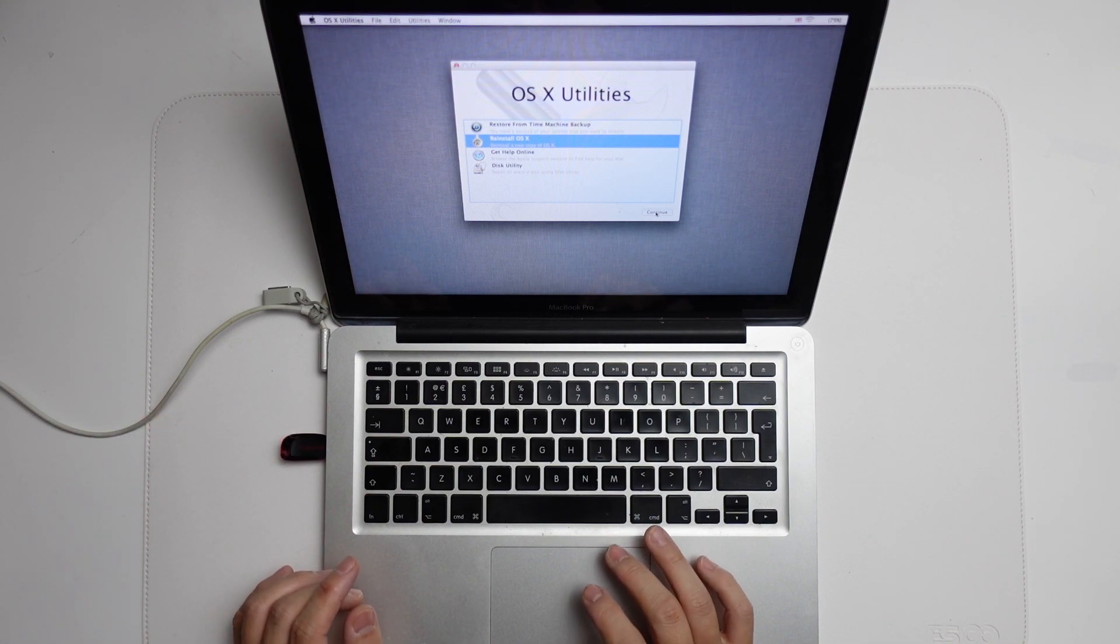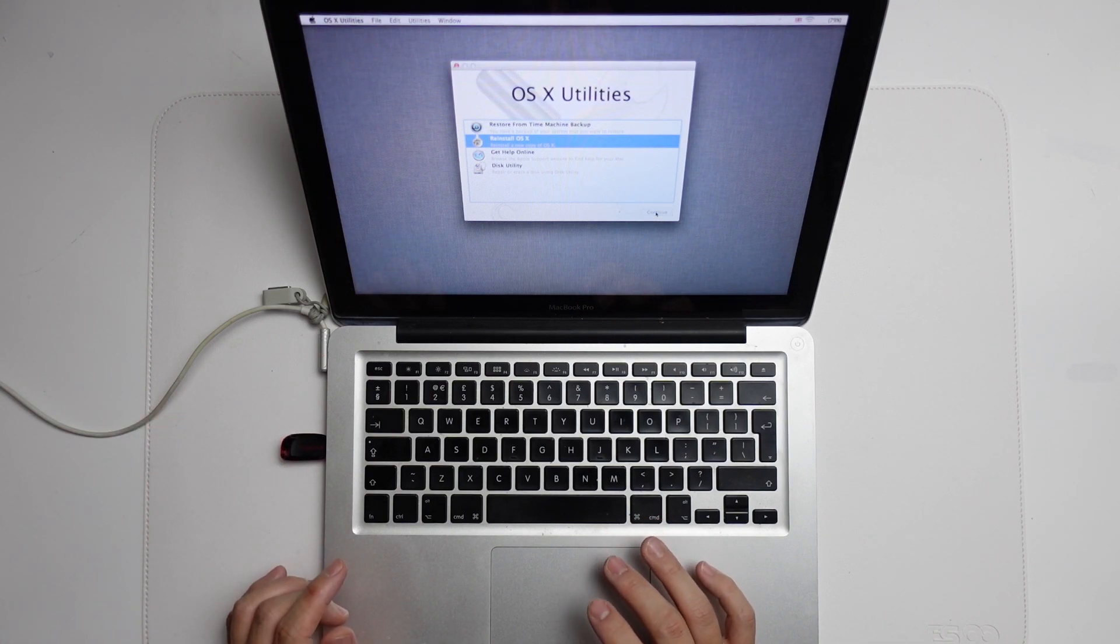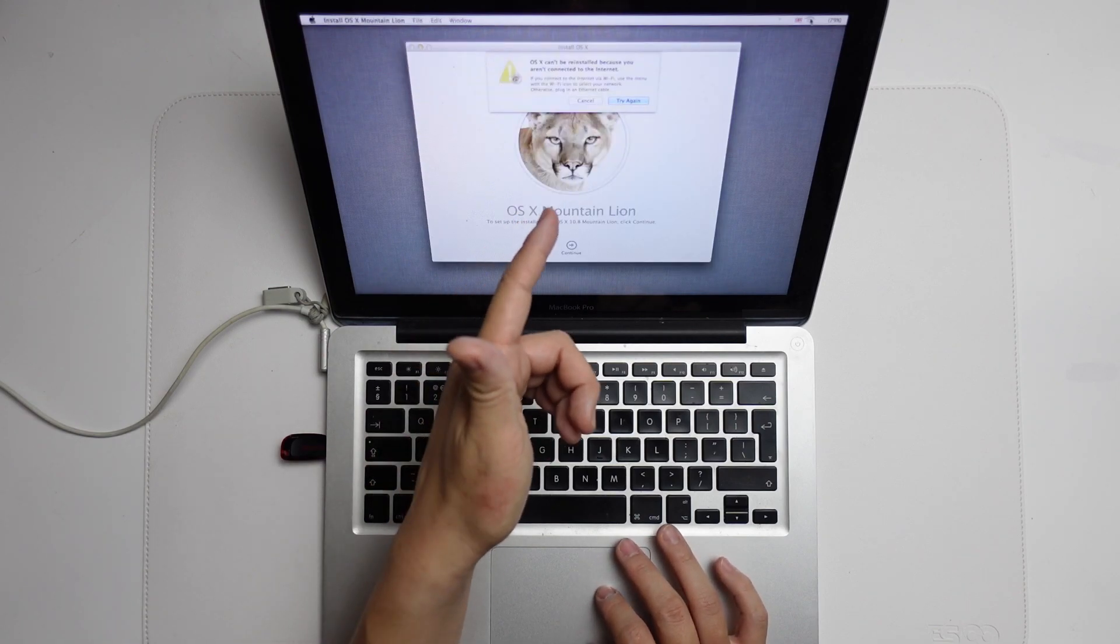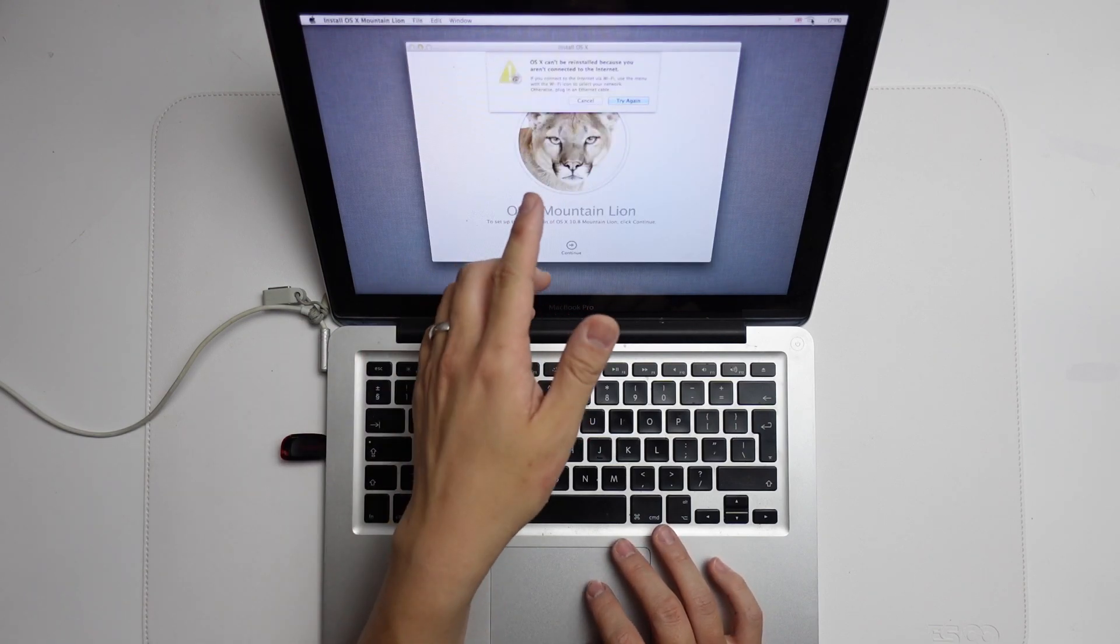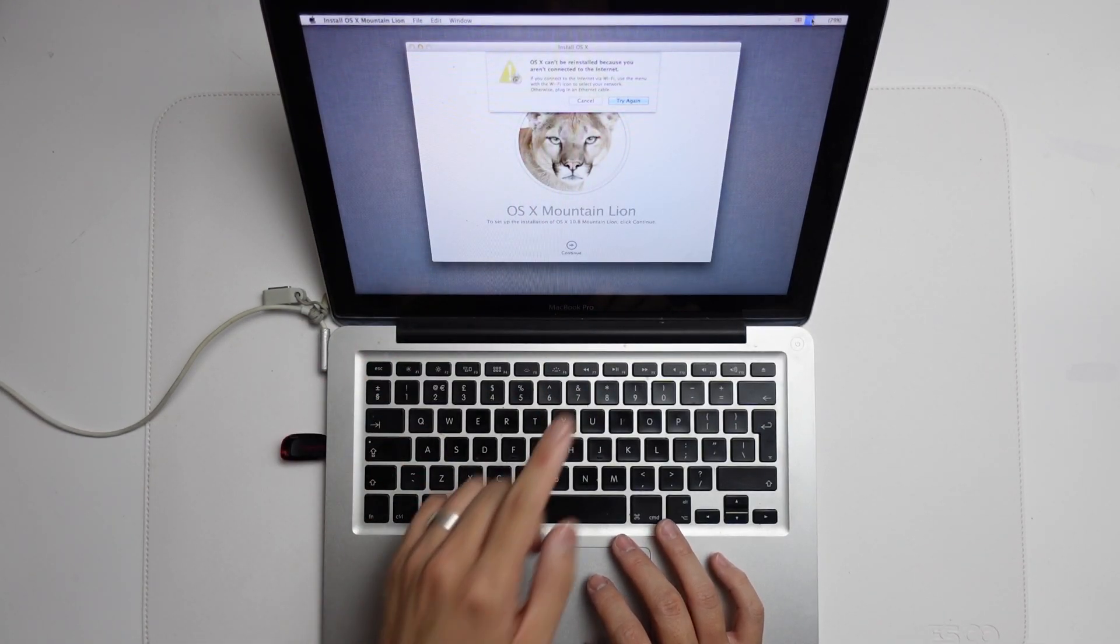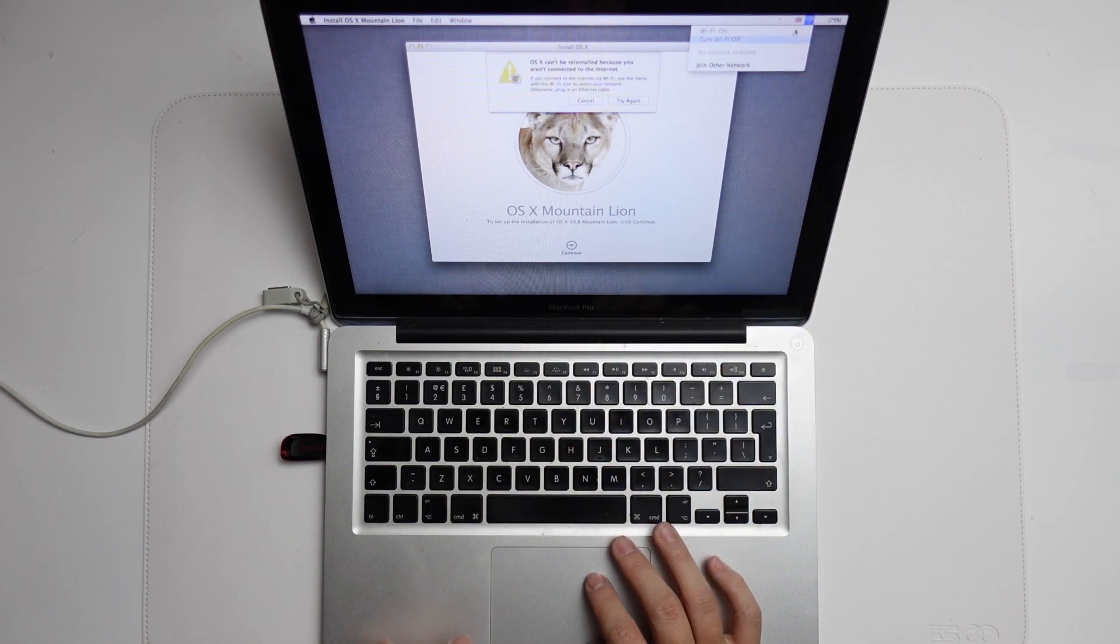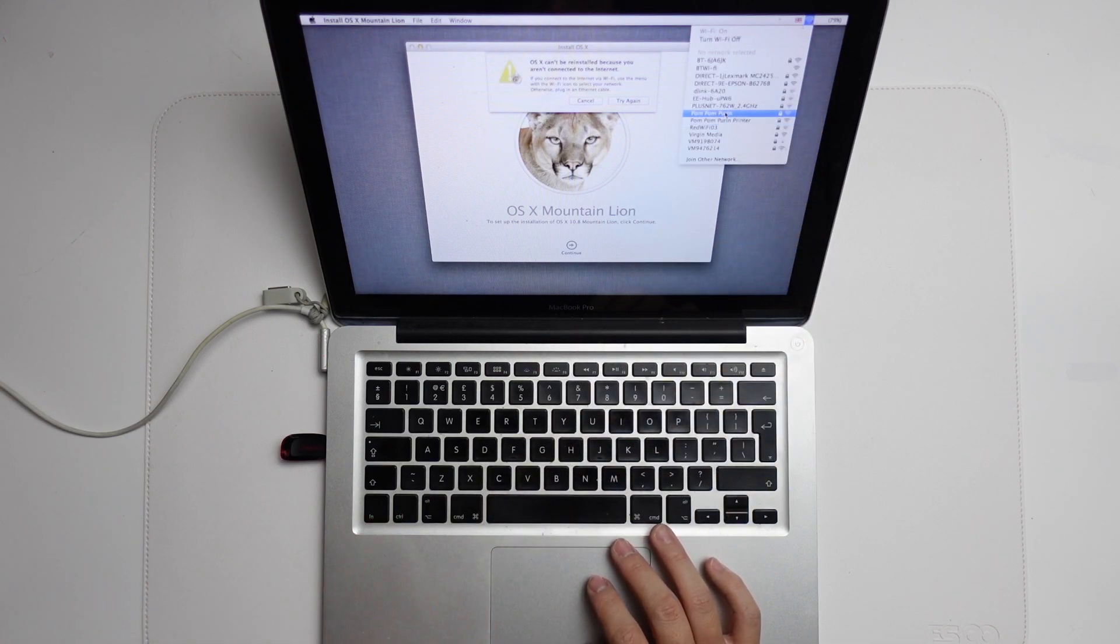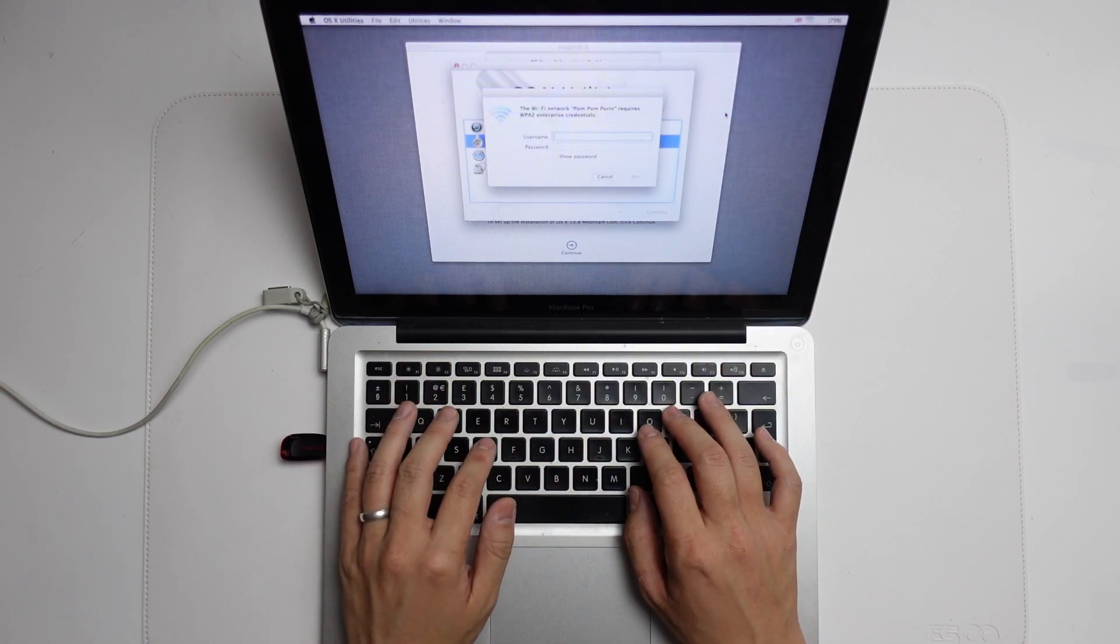I'm going to press Reinstall OS X, press Continue, and we're getting an error message because it can't connect to the internet. I'm going to go to the Wi-Fi menu and connect to our Wi-Fi network.